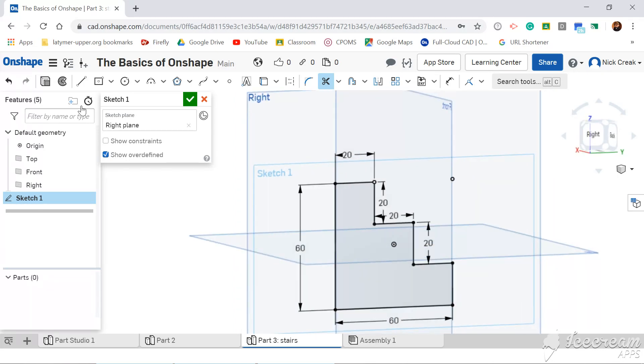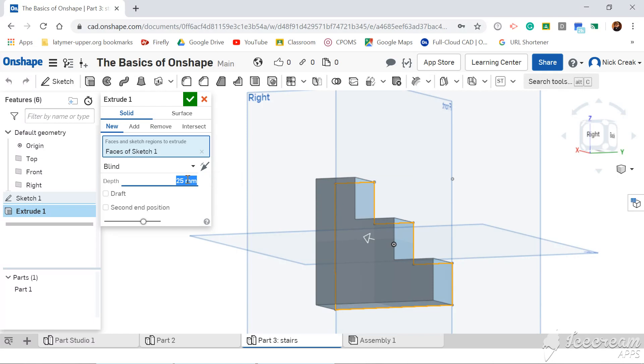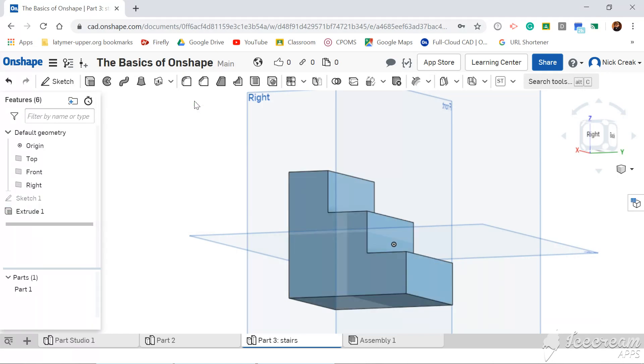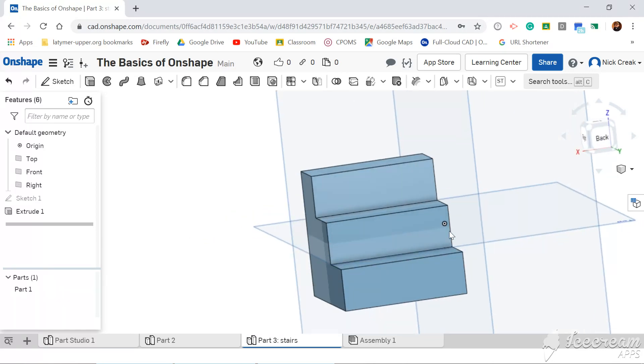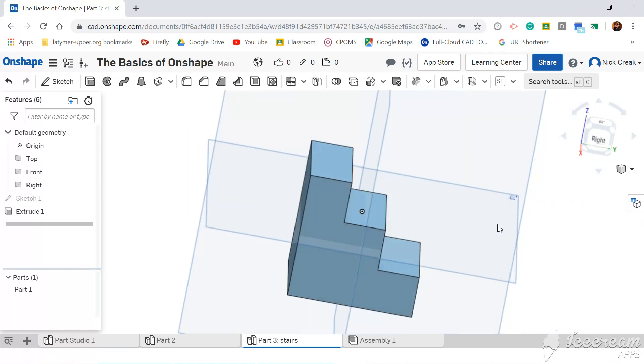I'll then reorientate myself, extrude, and I'm going to set this to 60. So there we go. I've got my first set of stairs.